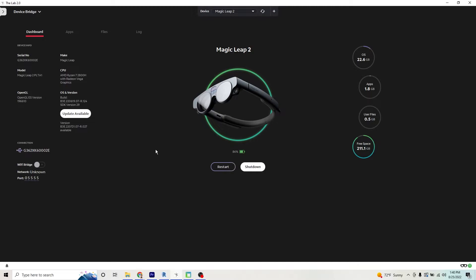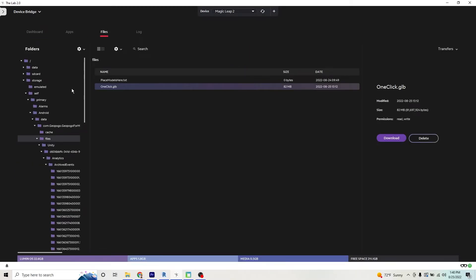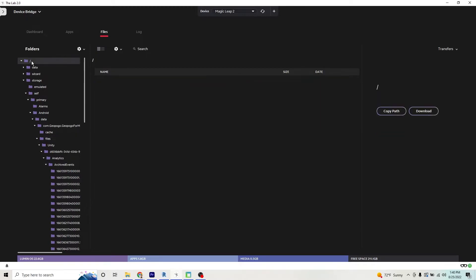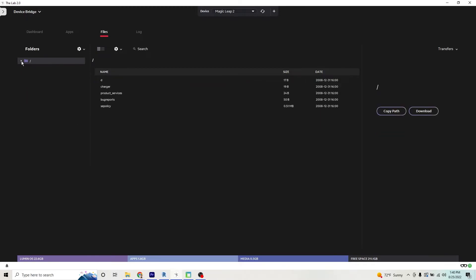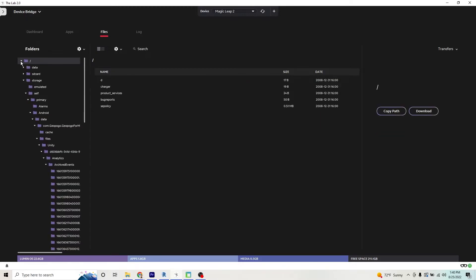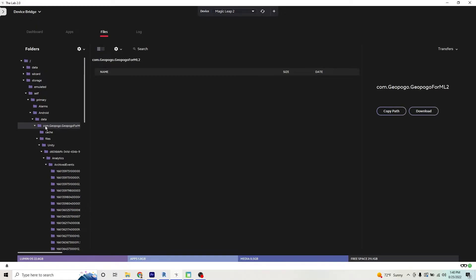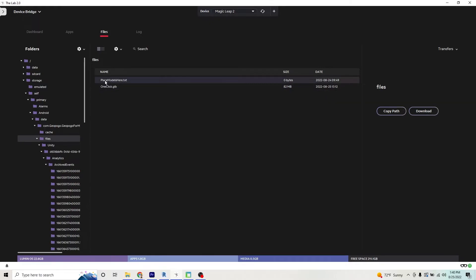Here's what we're going to do. We're going to click files. We're going to open our folder. We're going to come down to where it says GeoPogo for ML2 and we're going to click on files. This is where we're going to place our files here under place models here text.